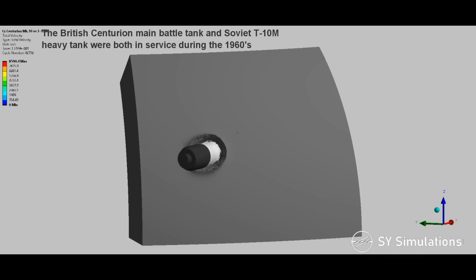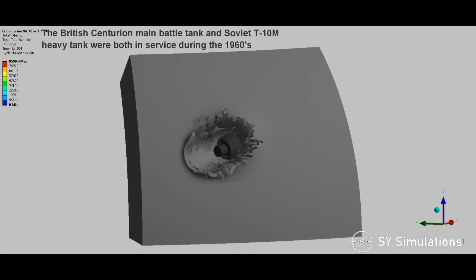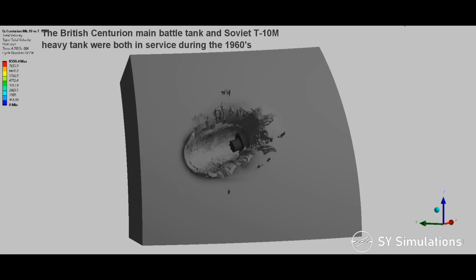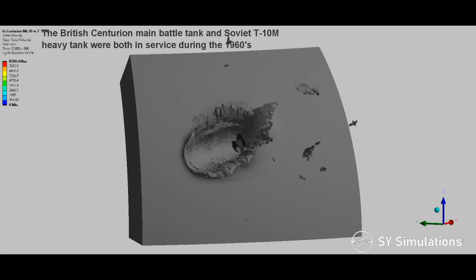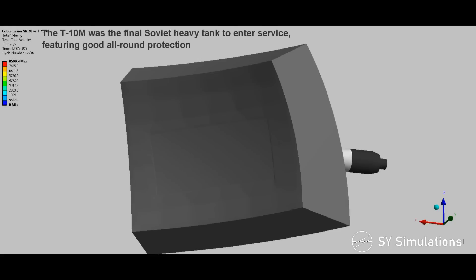The British Centurion main battle tank and Soviet T-10M heavy tank were both in service during the 1960s. The T-10M was the final Soviet heavy tank to enter service, featuring good all-round protection.